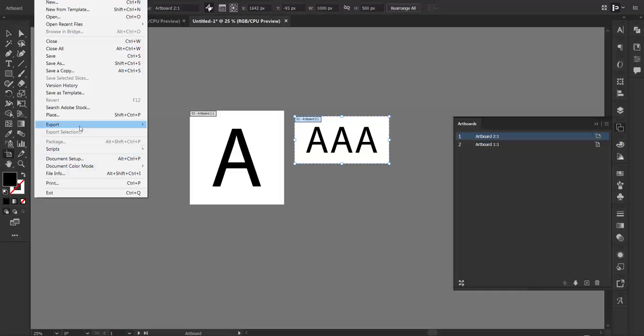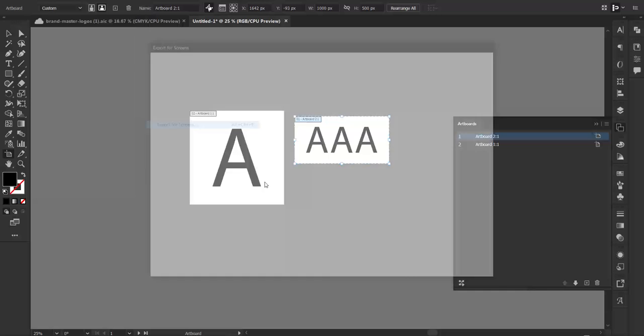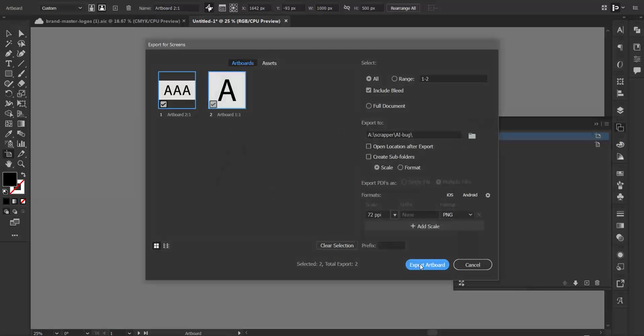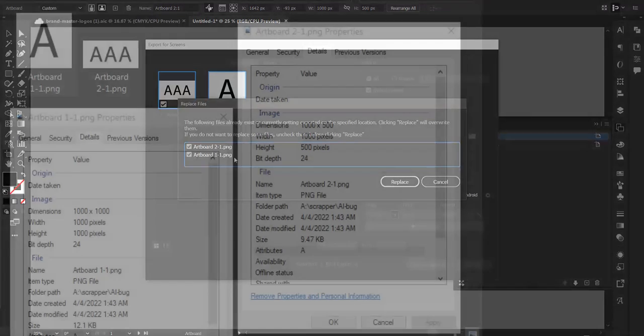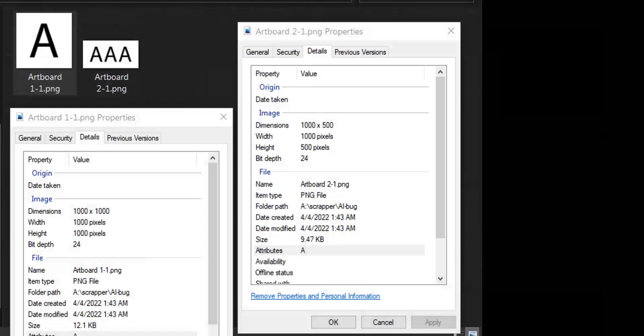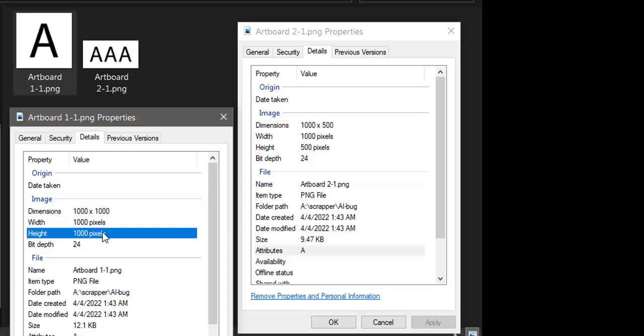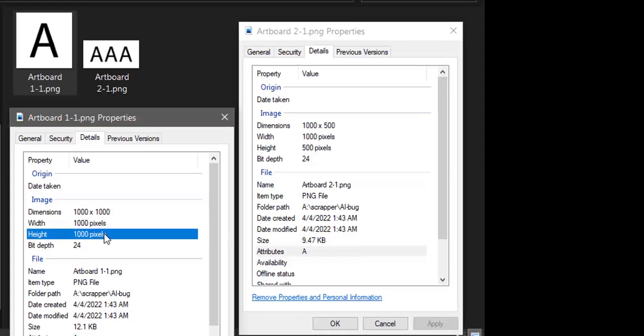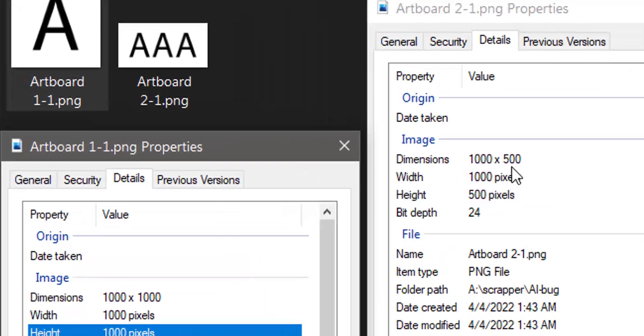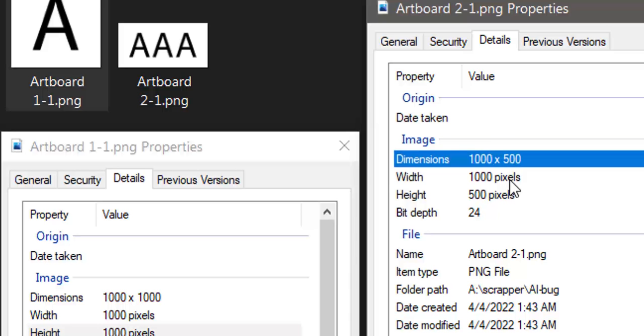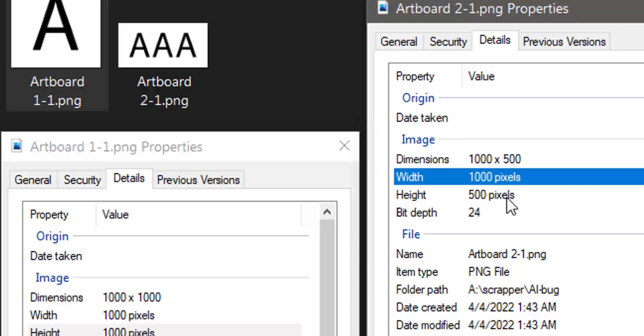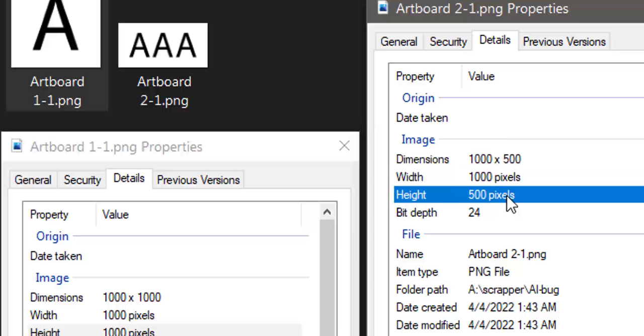For example, let's go ahead and dump these out now, exported for screens, and those are the results I'm looking for. My 1 by 1 is indeed 1000 by 1000, and my 2 by 1 is indeed 1000 by 500.